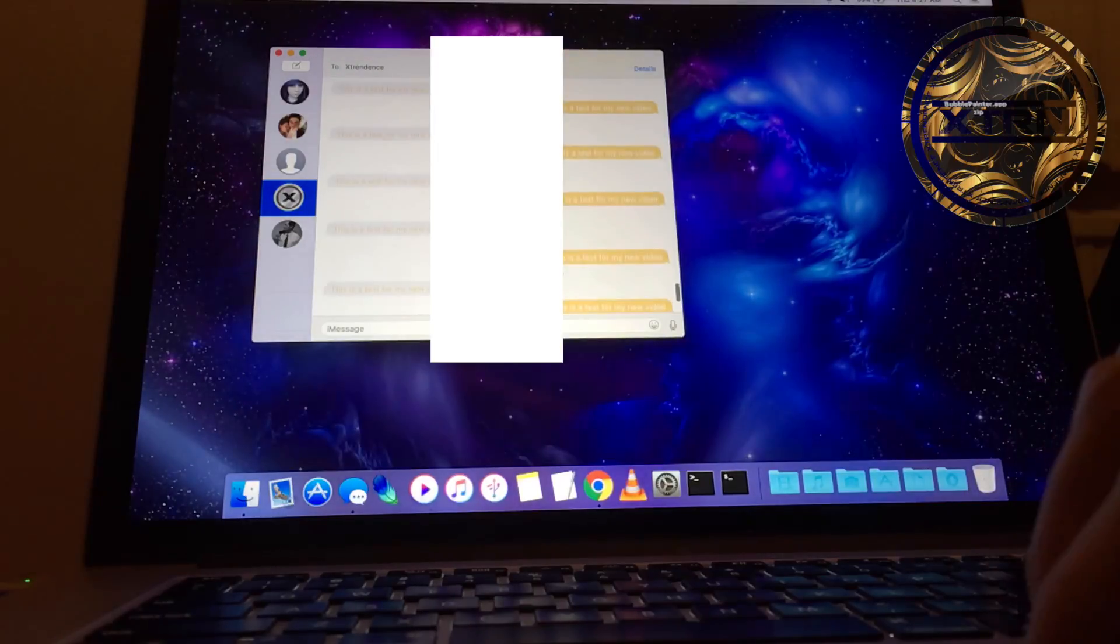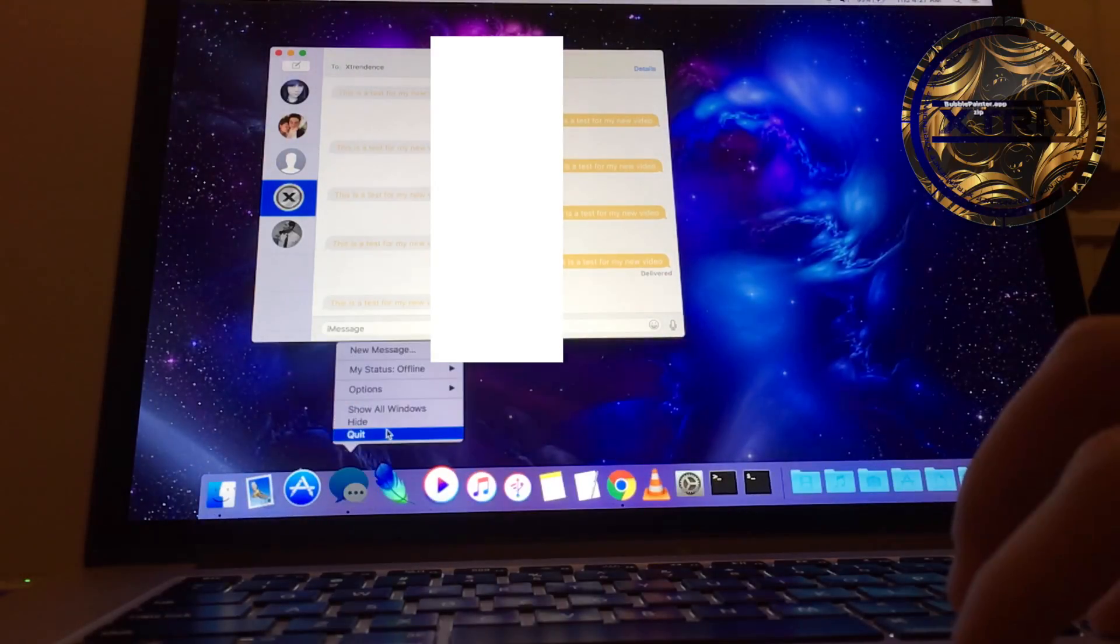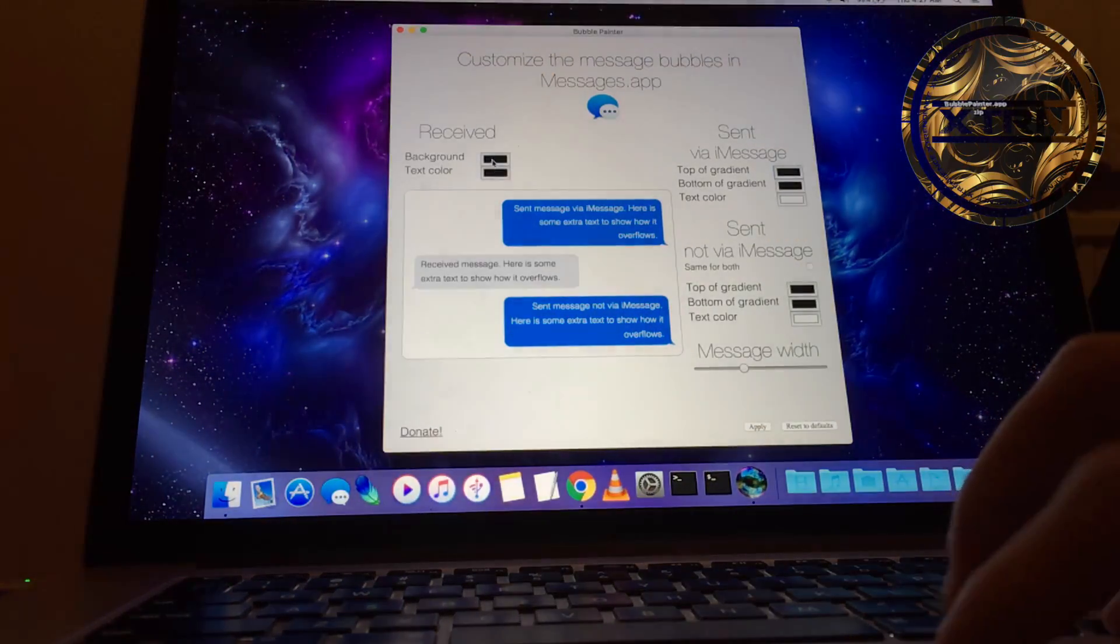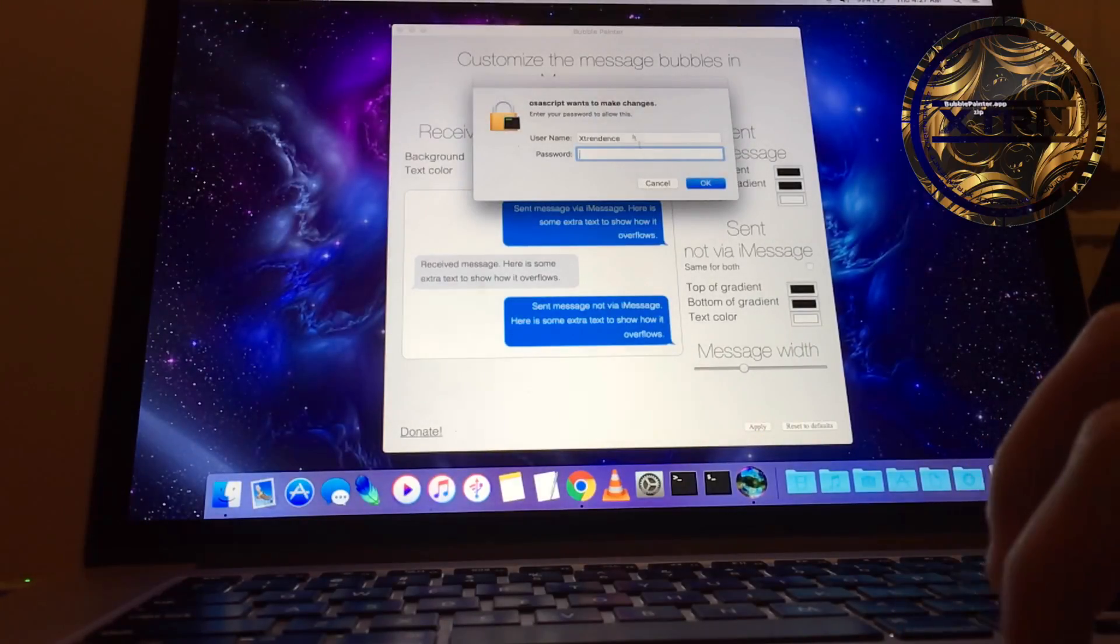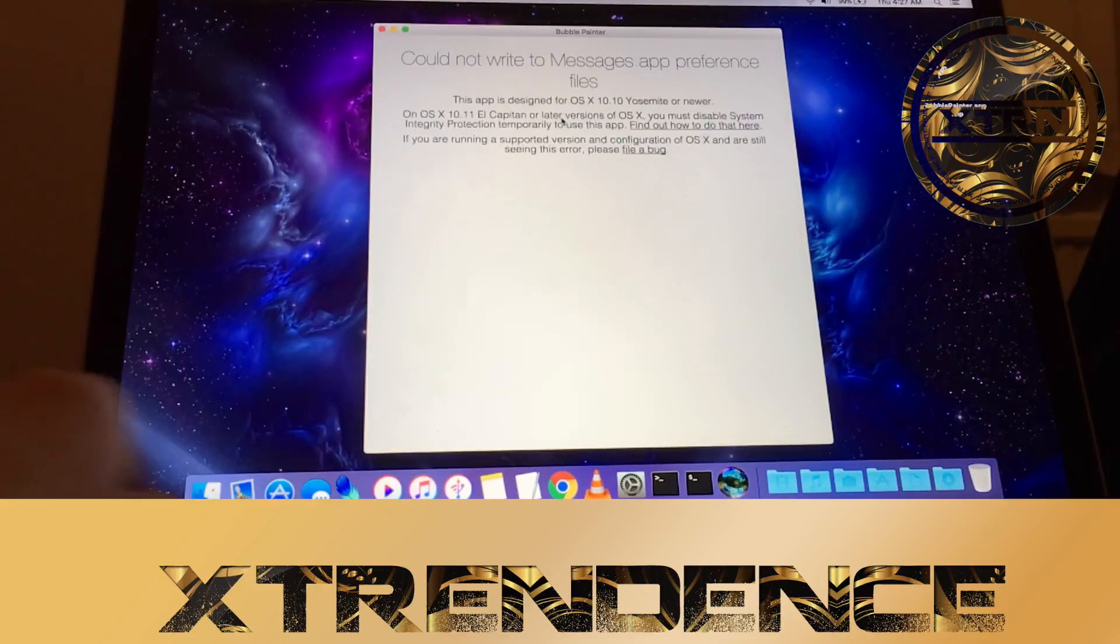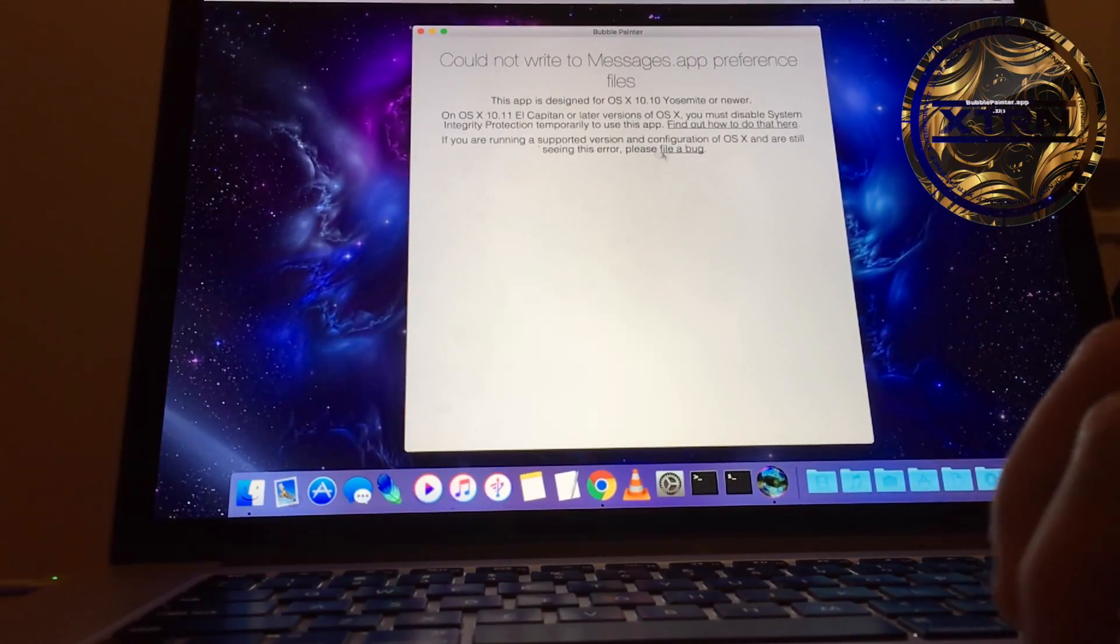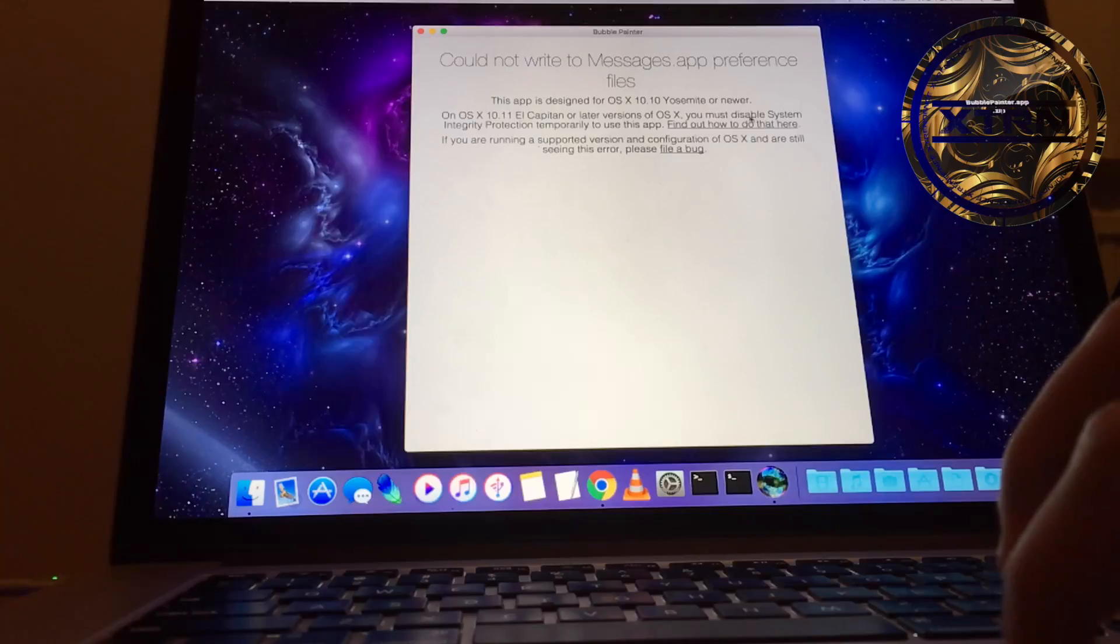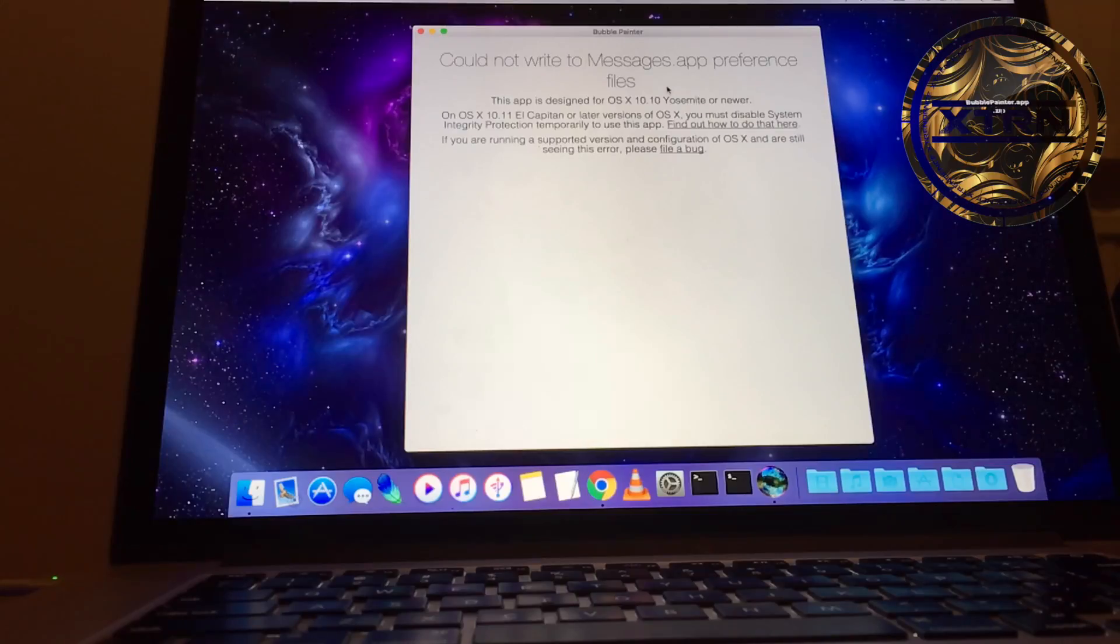As we can see, the bubbles are still the right color. But now if you run this and apply it, it will ask for my password. Even if I enter it, it will say could not write to Messages.app preference files because of SIP.